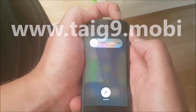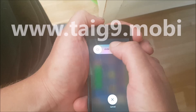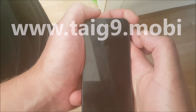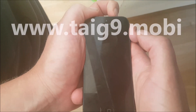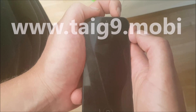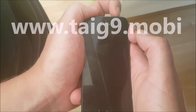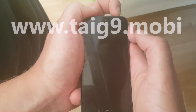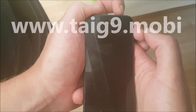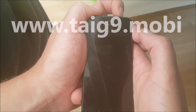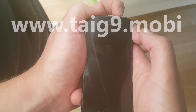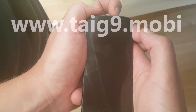Now it's time to restart our device. This jailbreak works with all versions of iOS 9 and it works on all iPhones, iPods, and iPads.